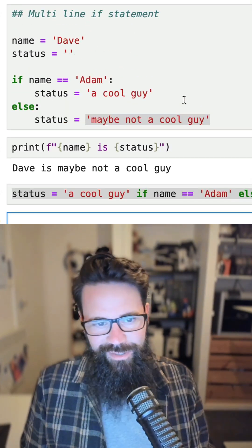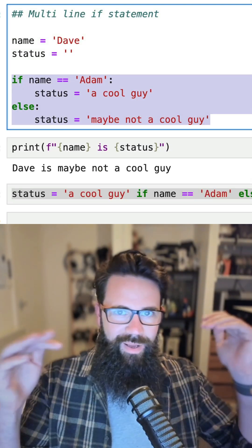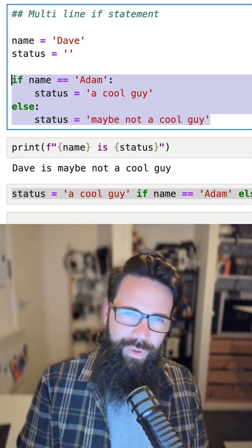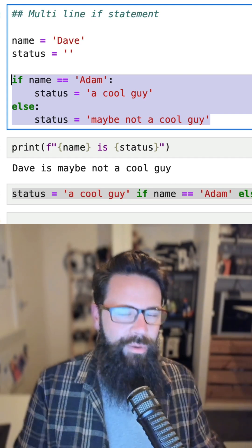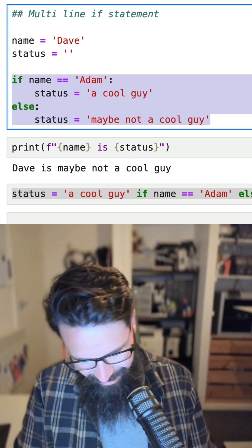And you don't have to have these multi-line if statements. So really helpful if you are writing quite a bit of code and you do want to simplify things.